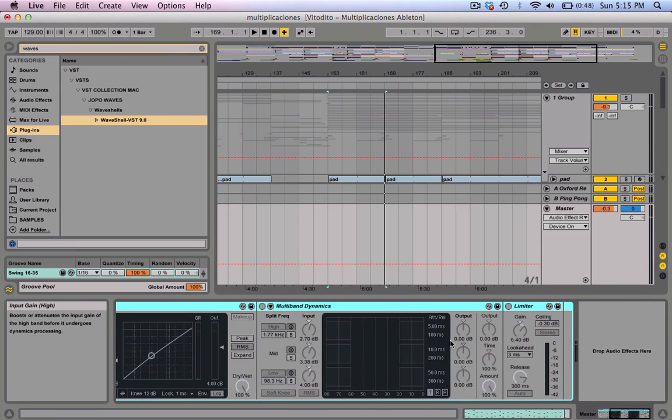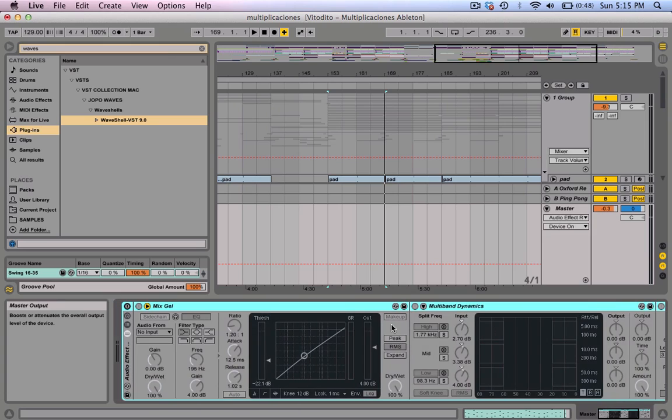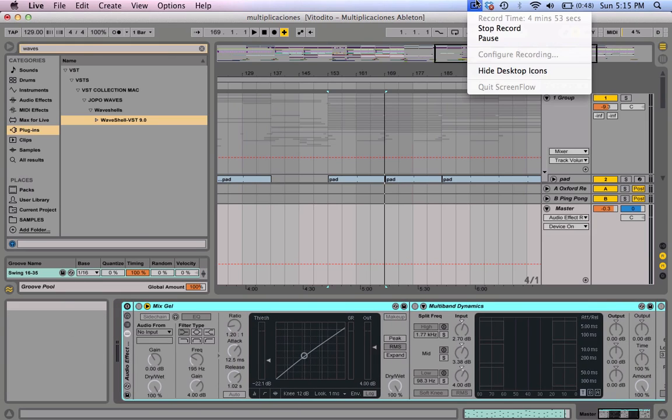Just a compressor, dynamics, and limiter — that's all you need. I hope you guys enjoyed it. Stay tuned, subscribe, like us on Facebook, and we'll see you guys next time.